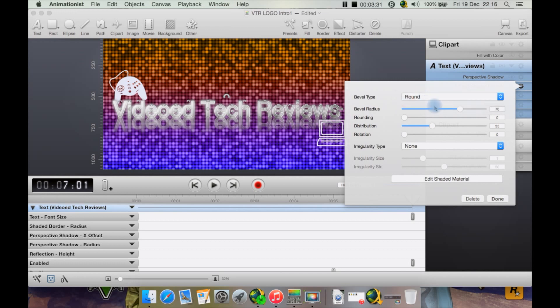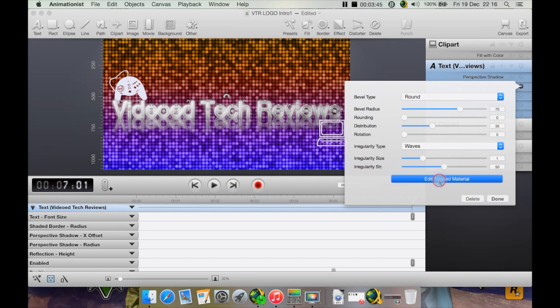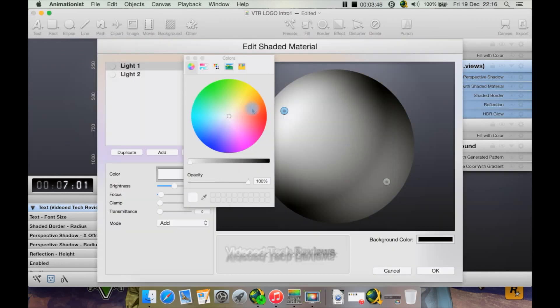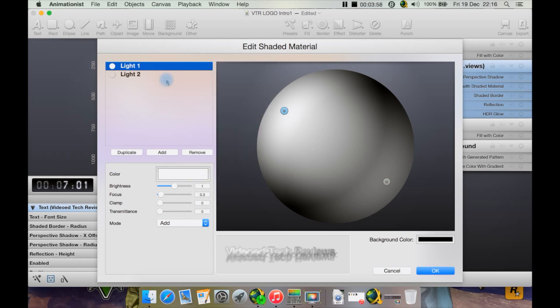Then we can select flat or round. I'm going to do round, and as you can see, it's already got a bit of a changed effect here. Now we can change our settings here. I'm going to do waves. Edit shaded material, so this brings up this nice little editor here which kind of looks like something you'd expect from a full 3D program, even though this is pretty much a 2D program.